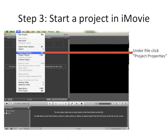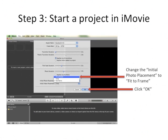Before we get started, I want to change one thing. Go under File and click Project Properties. Change the initial photo placement to Fit to Frame — that's going to keep it like a regular slide and not do any fancy stuff with it. That's what the Ken Burns thing does. Click OK and then we'll start importing our slides.